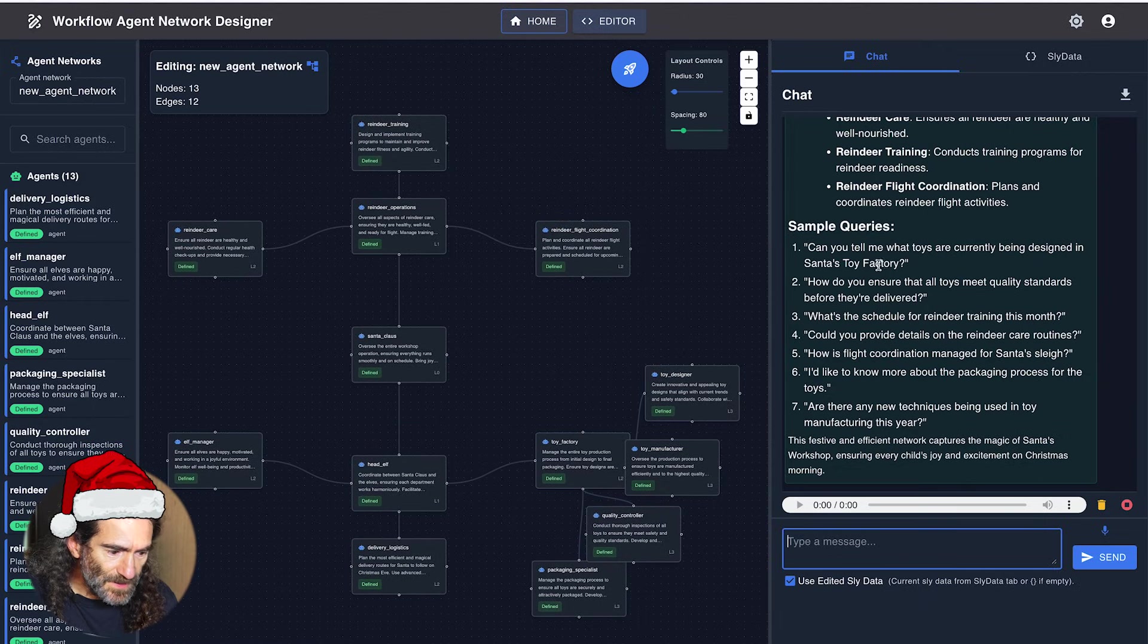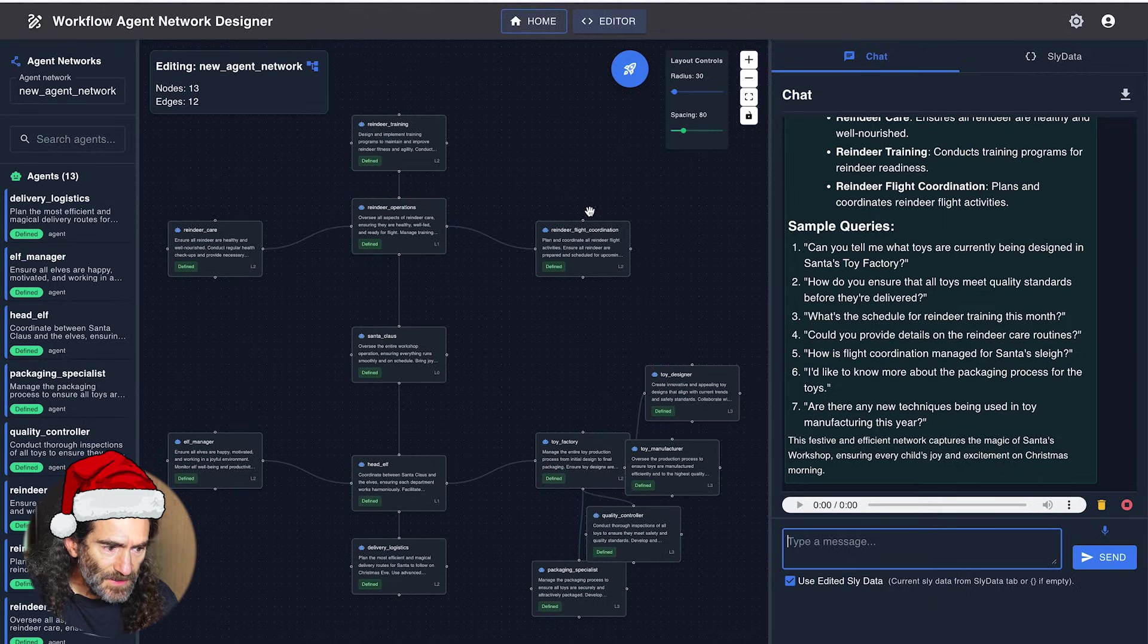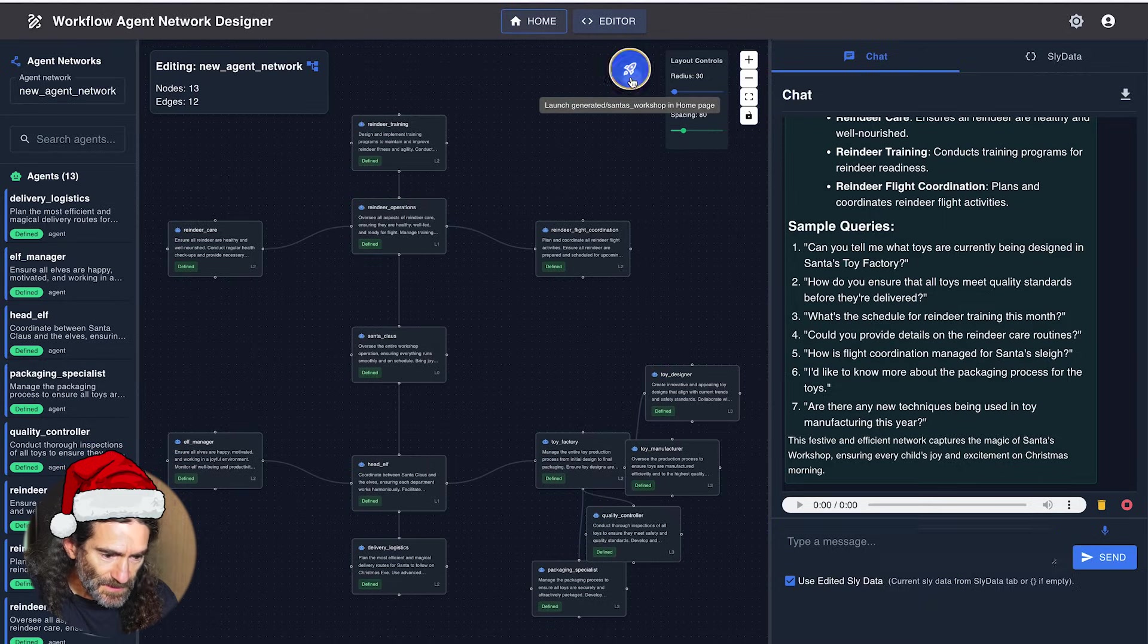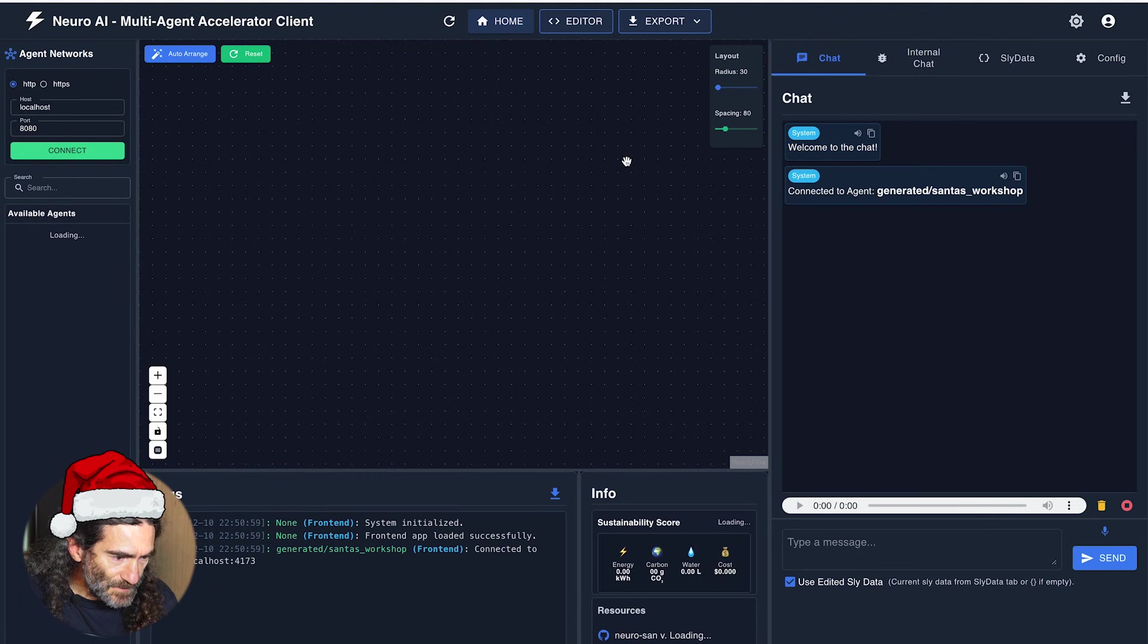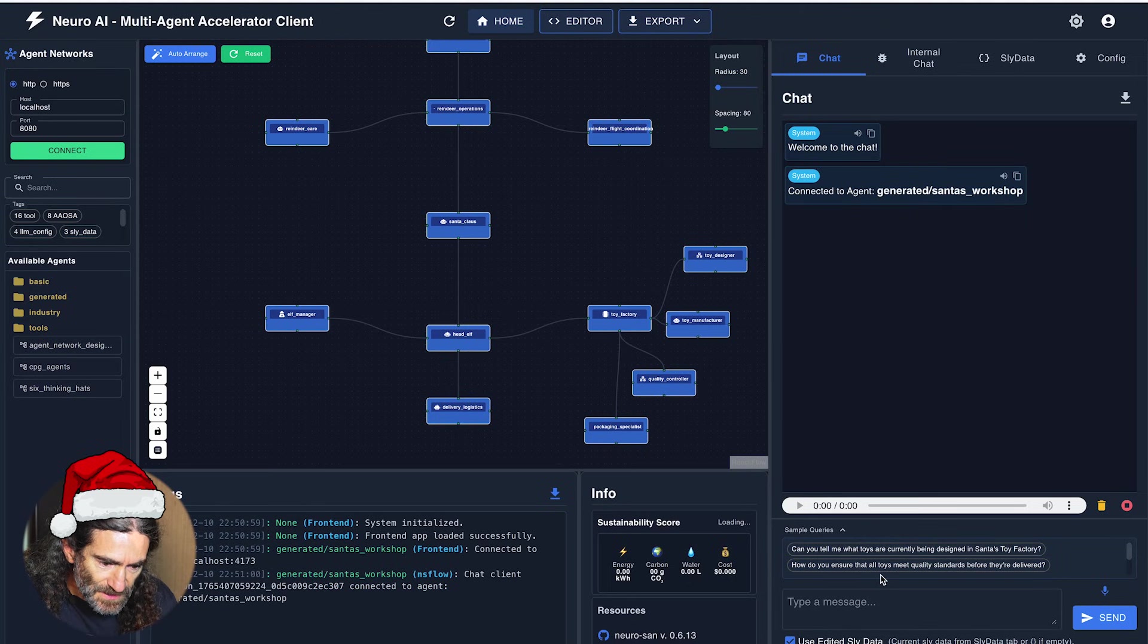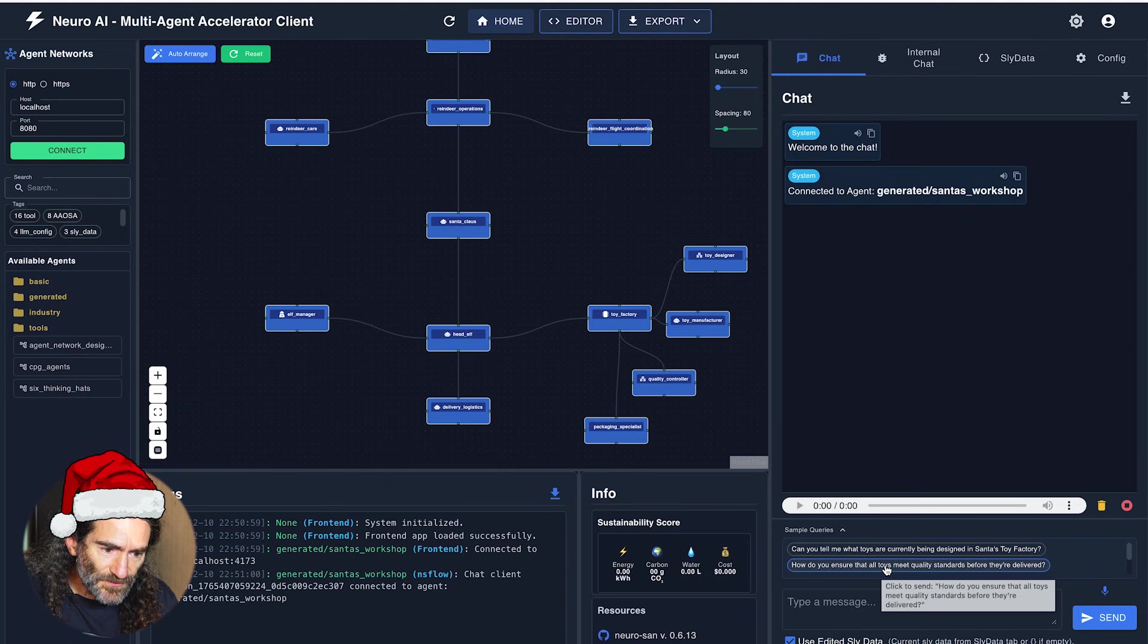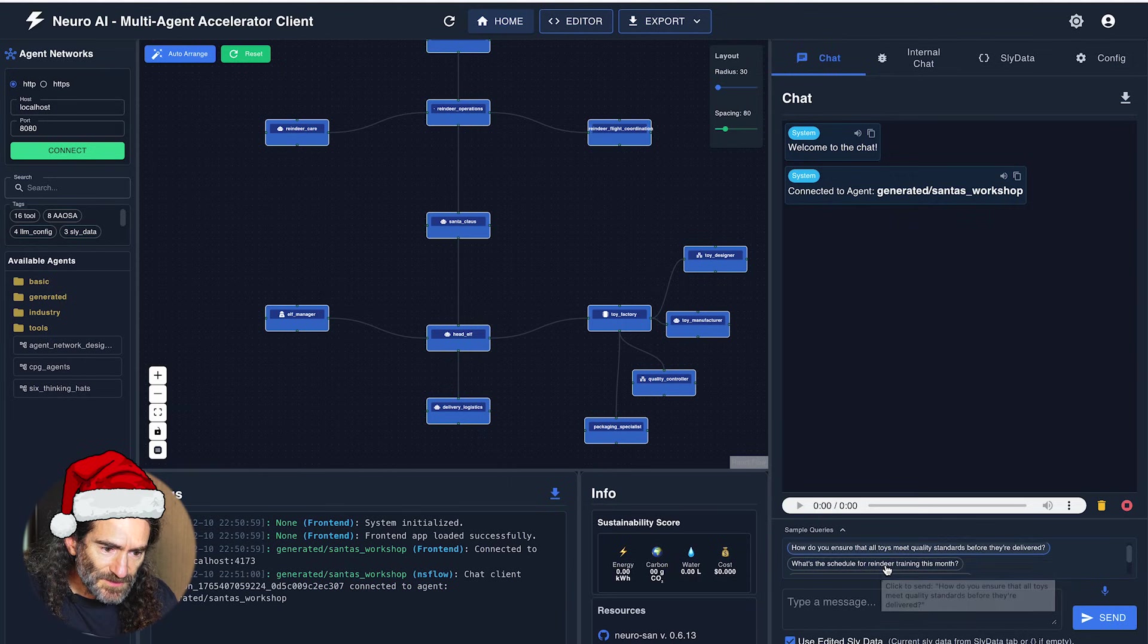So now that the agent network looks like what we want, we can test it. We can test it with any question we can come up with, or we can use one of the generated ones. So for instance, what's the schedule for the reindeer training this month?